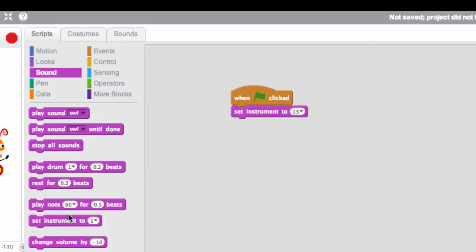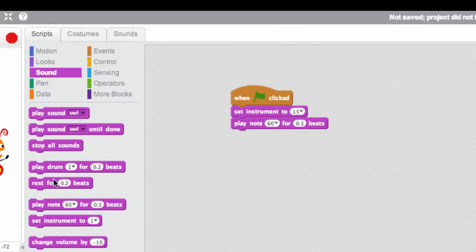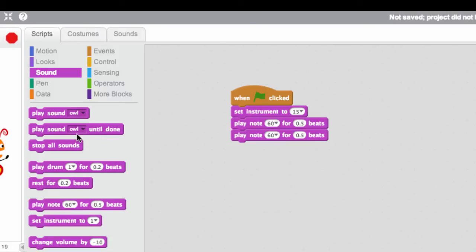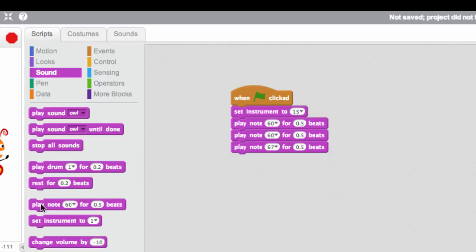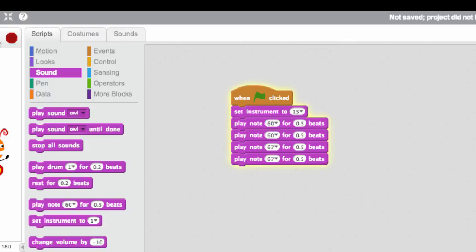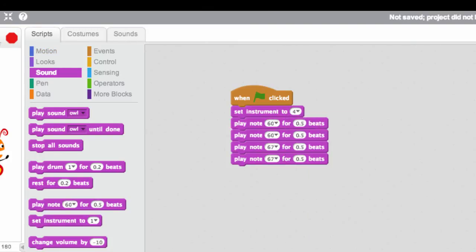And then we need to actually play some notes. So I'm going to play middle C a couple of times. And then maybe a G a couple of times. And let's see what this sounds like. Interesting. Let's try a different instrument, maybe the guitar. So we have our penguin playing some notes.